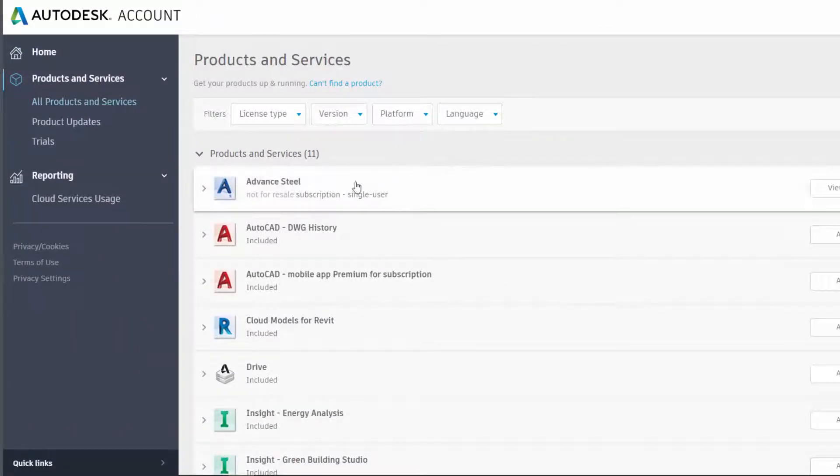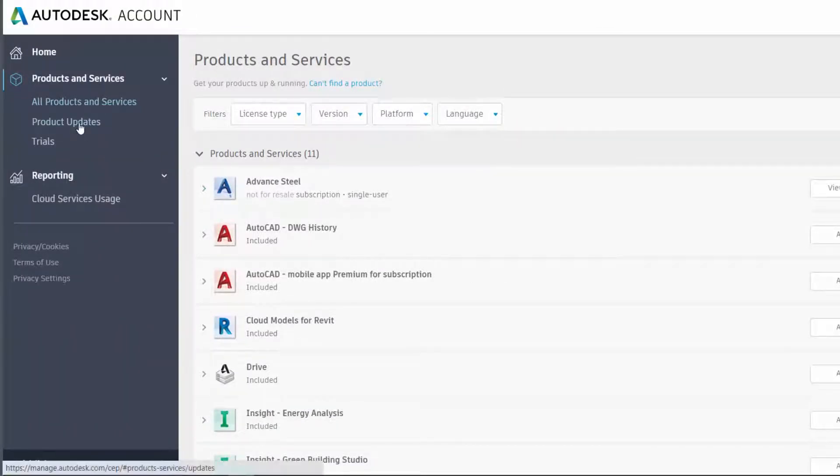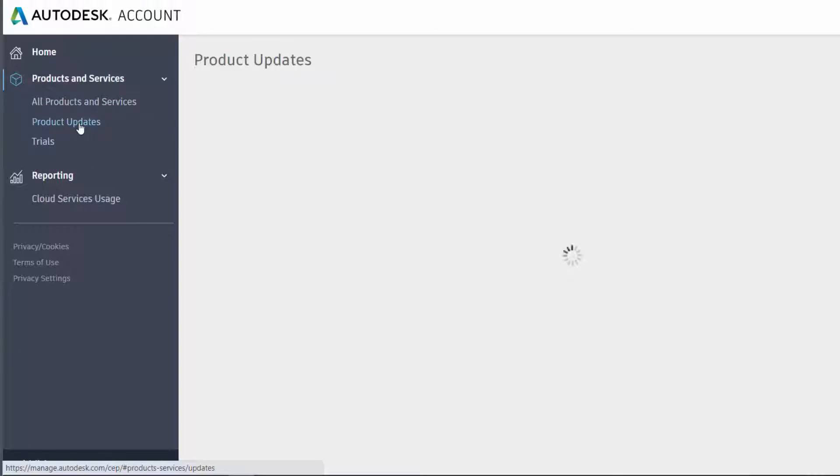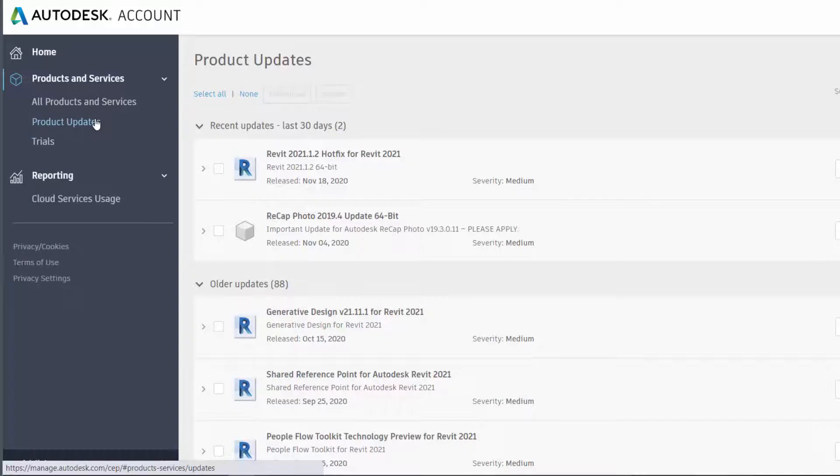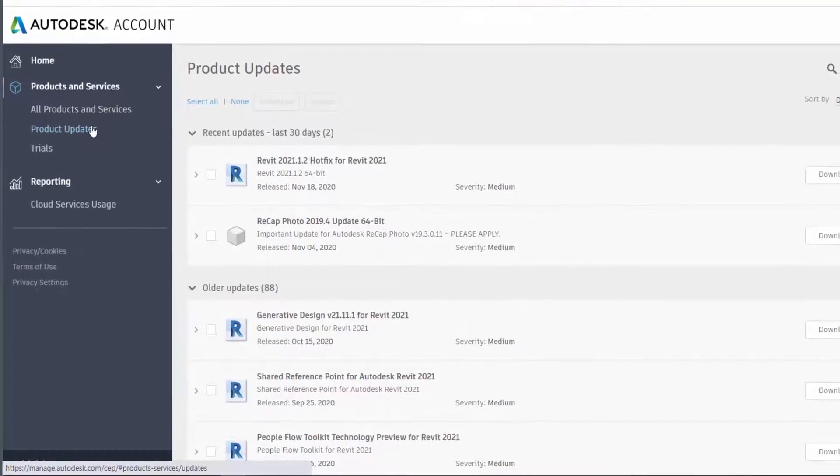You want to make sure that you have all of the updates installed for Revit 2021 by using the search filter and typing in Advanced Steel Extension for Revit Installer.